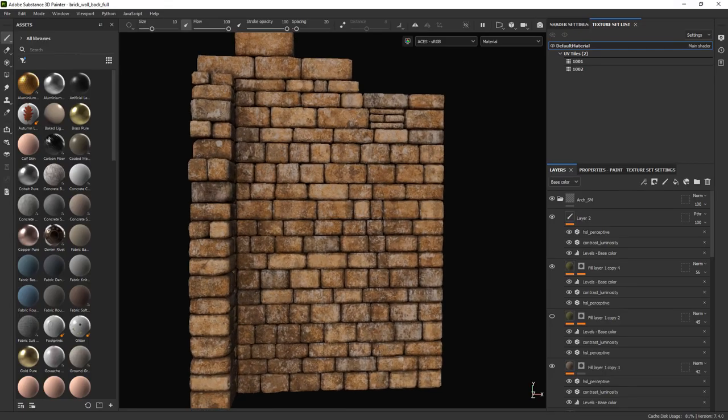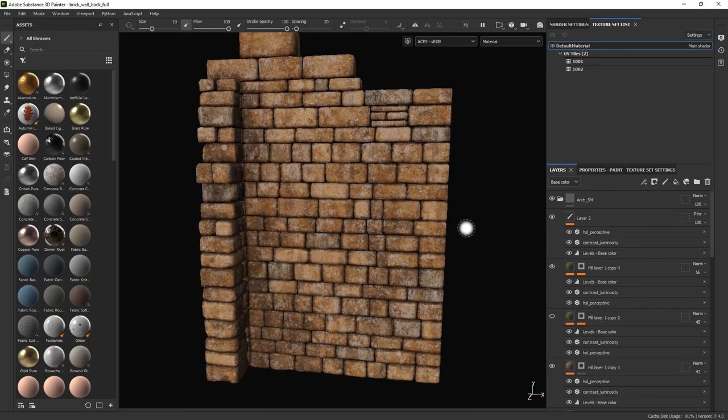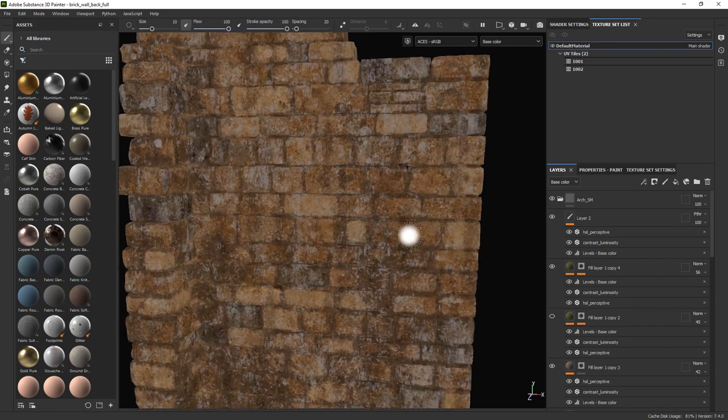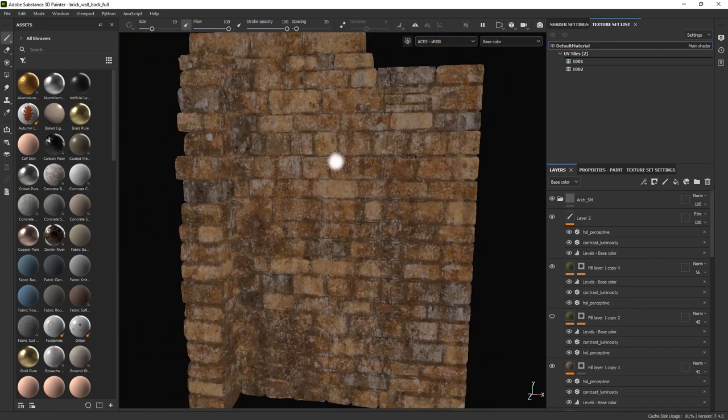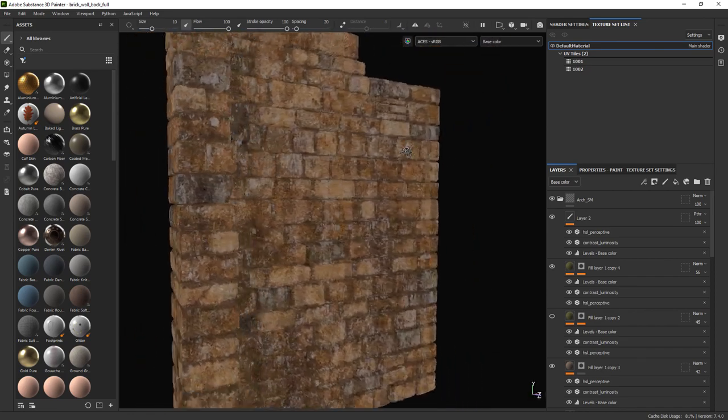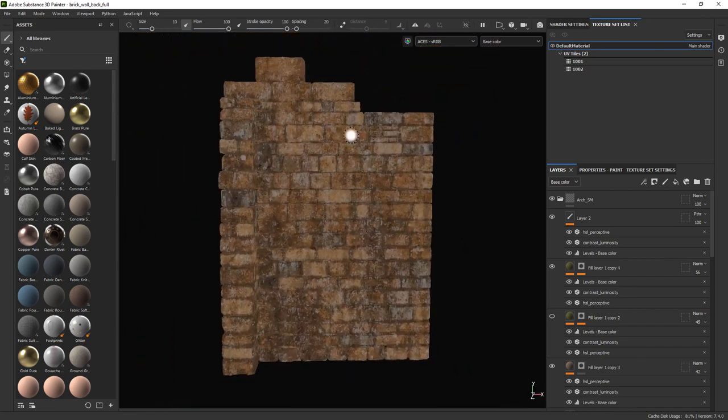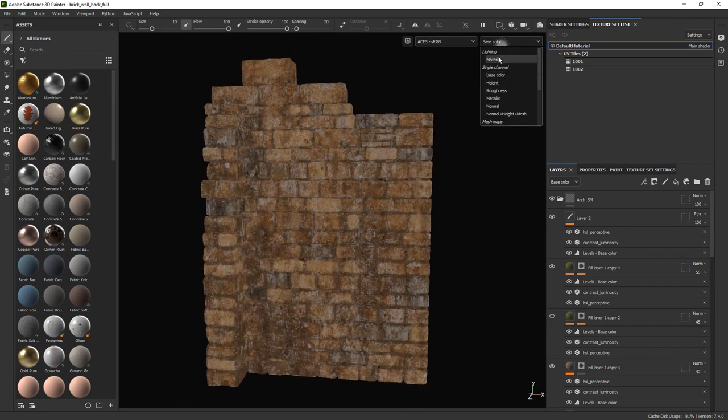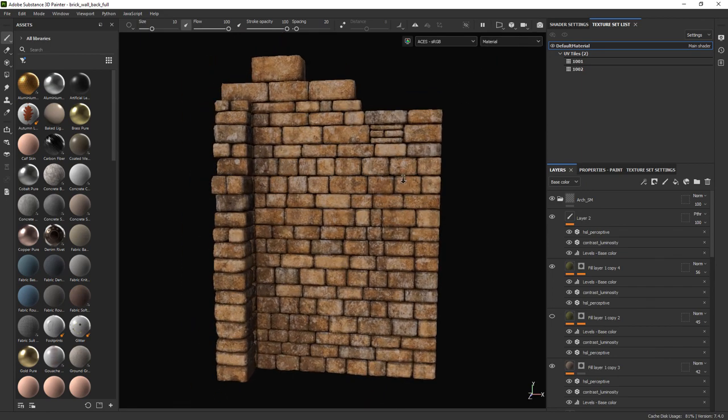This is the texturing I have so far for the wall. Really easy to set up using a base texture and creating some adjustments with smart masks.